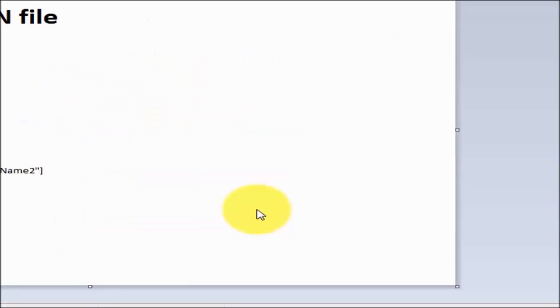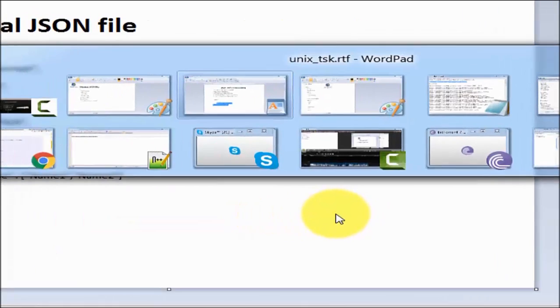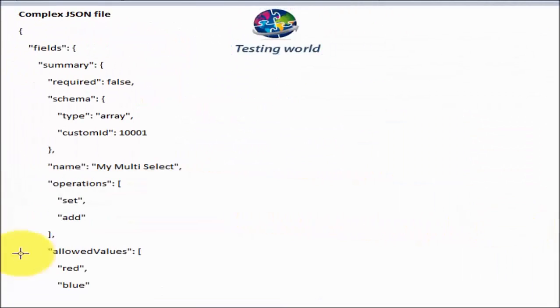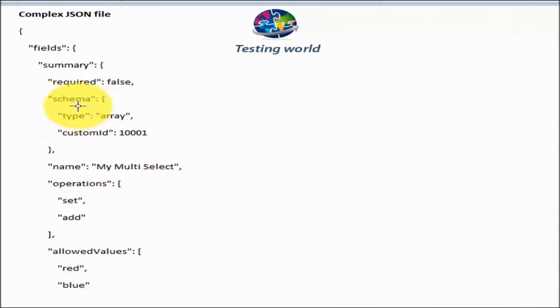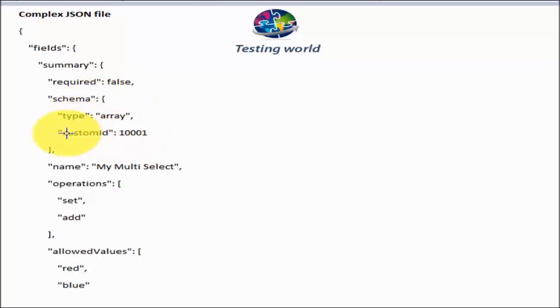Here if we notice, I'll take one more example. If we talk about the schema, schema is an object which has multiple keys and values as a child. All the child of the schema are placed inside these curly braces.